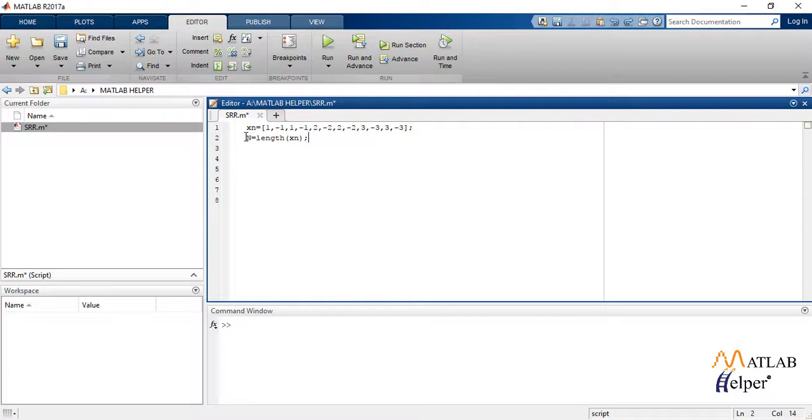We also define small n from 0 to total length of the sequence, i.e. capital N-1 with the interval 1. We stem plot the given sequence.